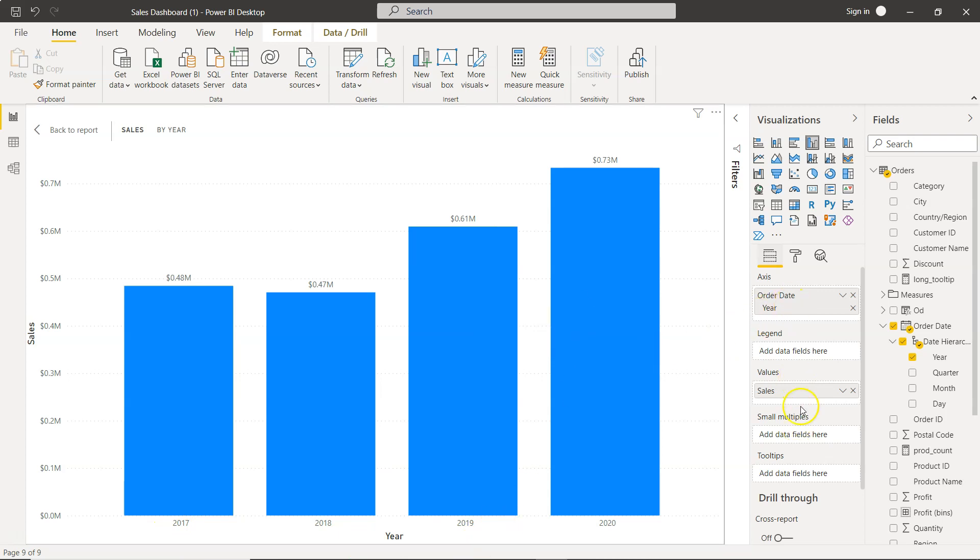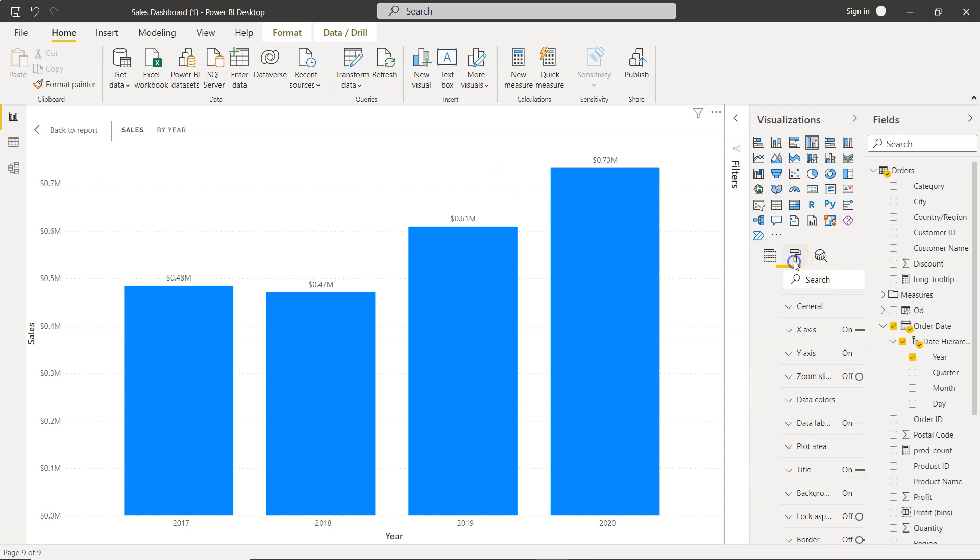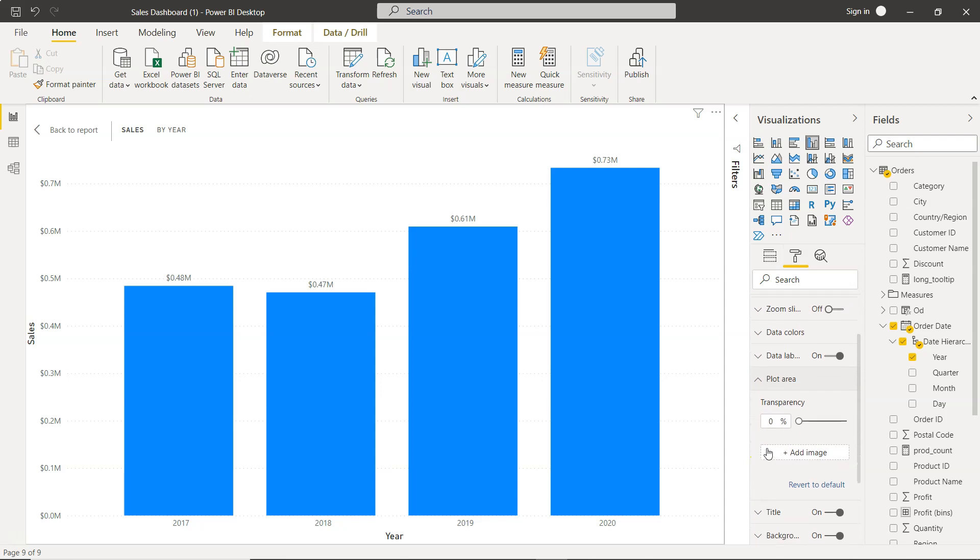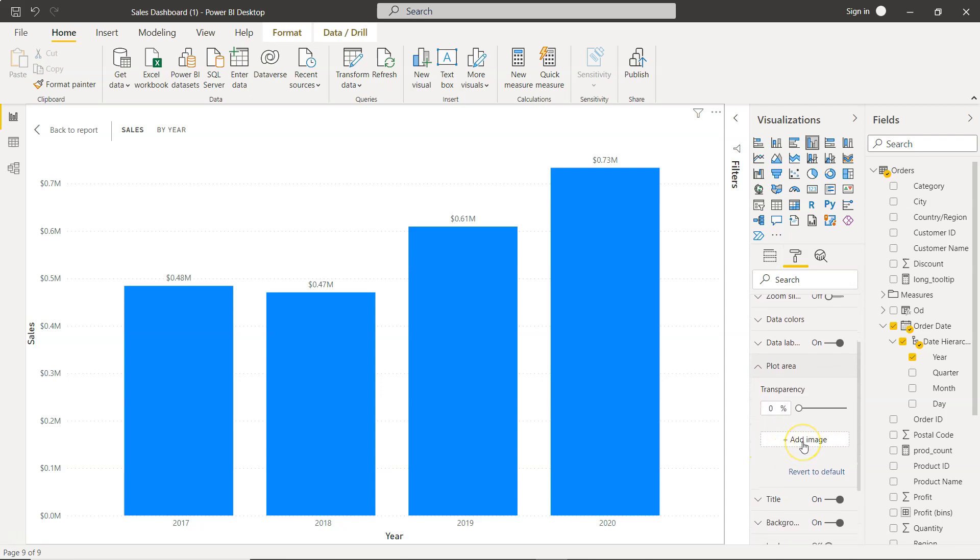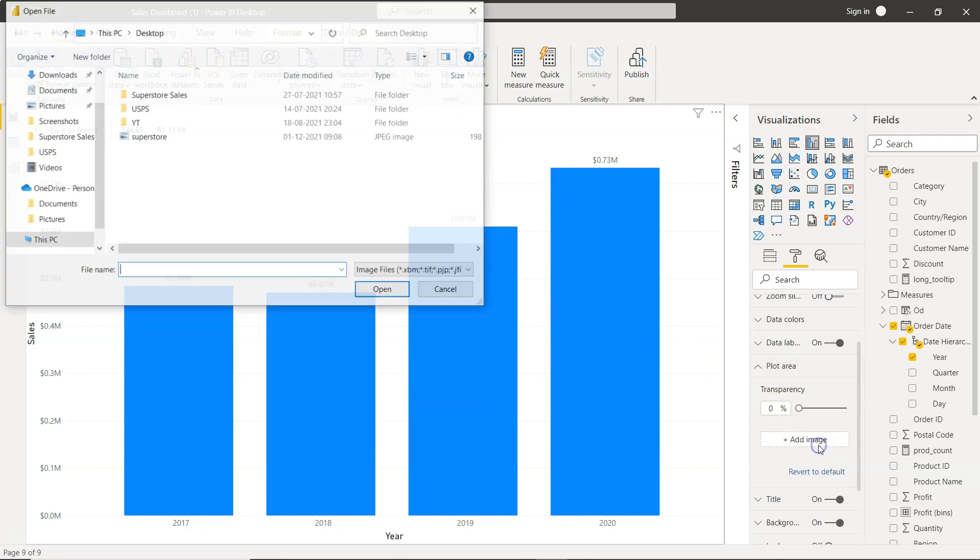If you want to add an image to it, you need to go into the formatting once the chart is created and under that you have the plot area. Within the plot area you have the option to add image. The plot area is this area on which the chart is being created.